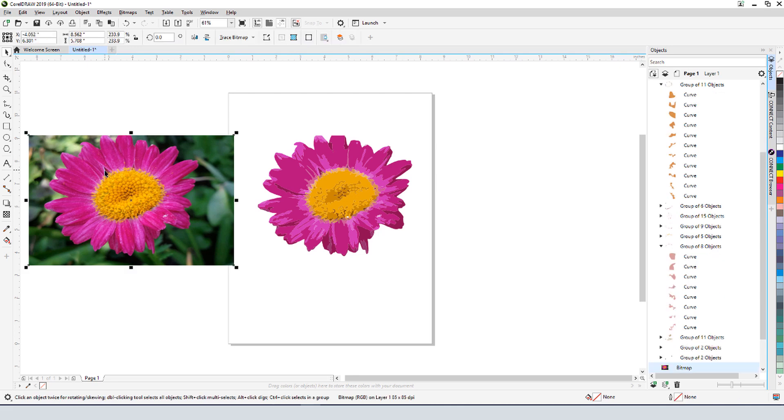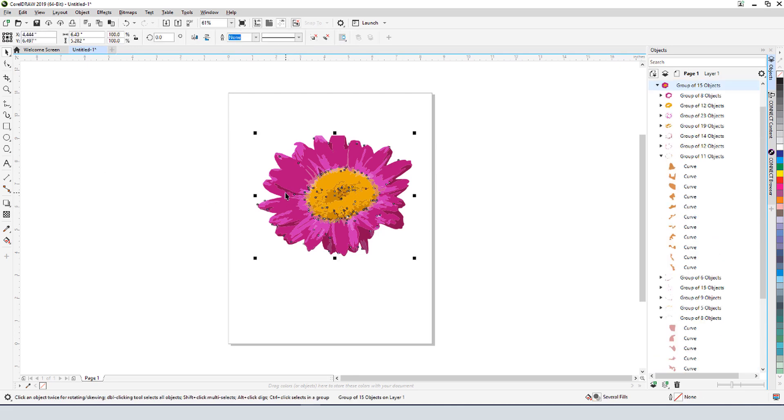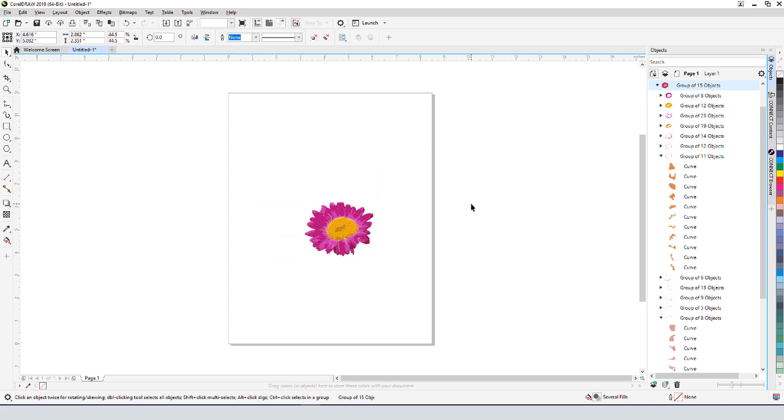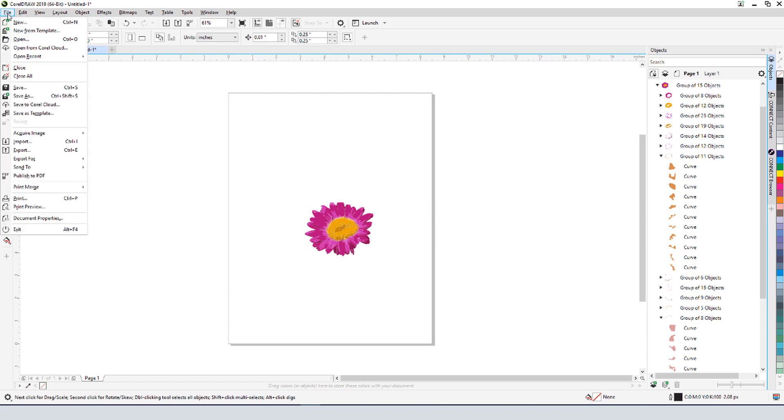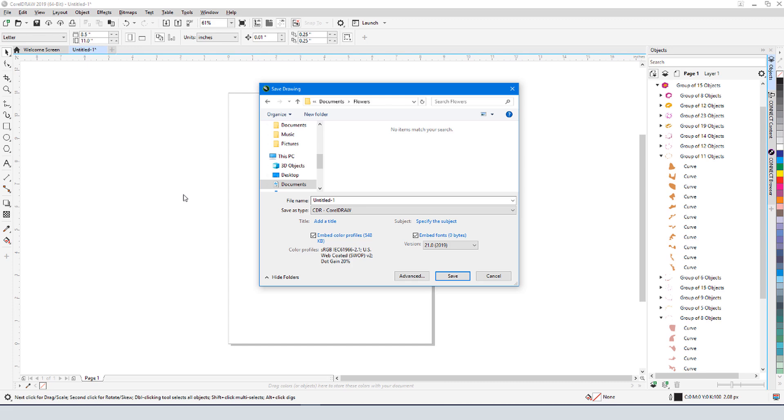After deleting the photo, only my vector flower image remains. I'll shrink it down a bit to fit better within a page. To use this in future documents as clipart, I'll choose File Save As. I'll browse to my flowers folder, and save as a CDR file.